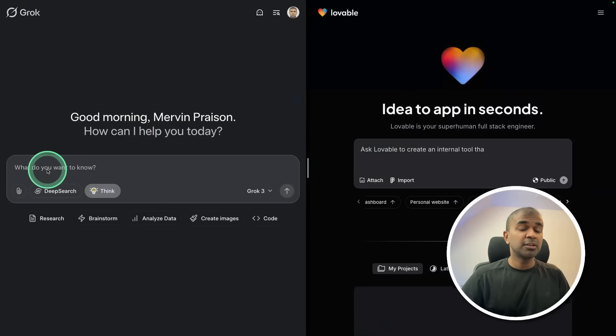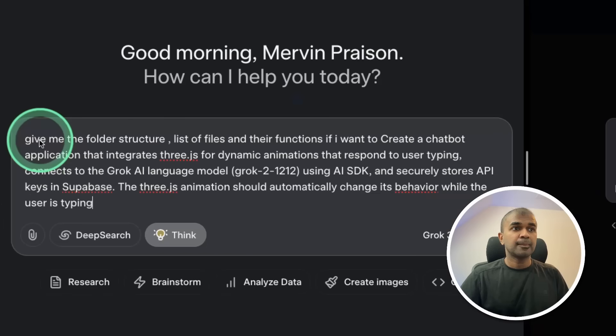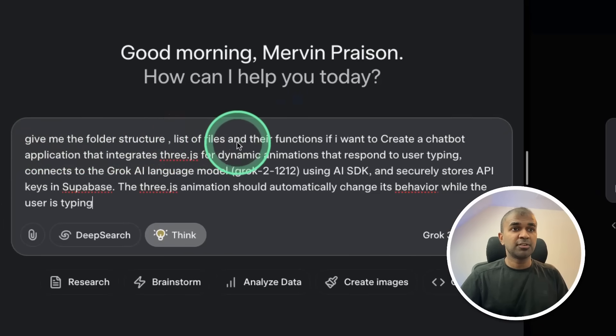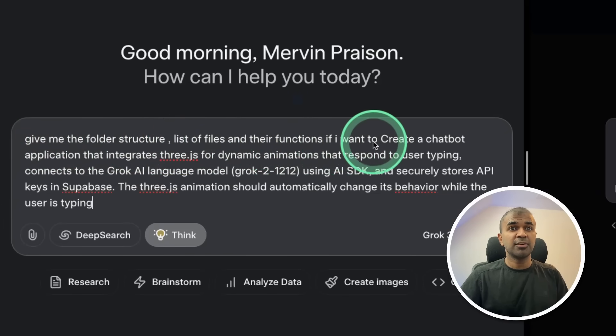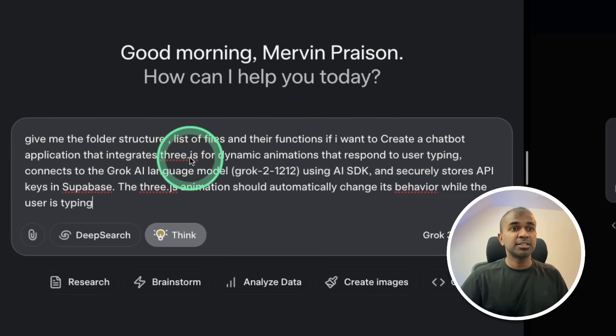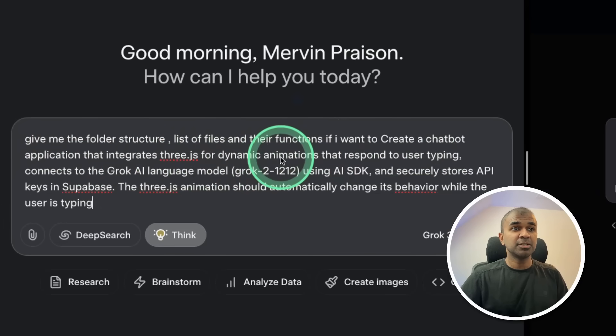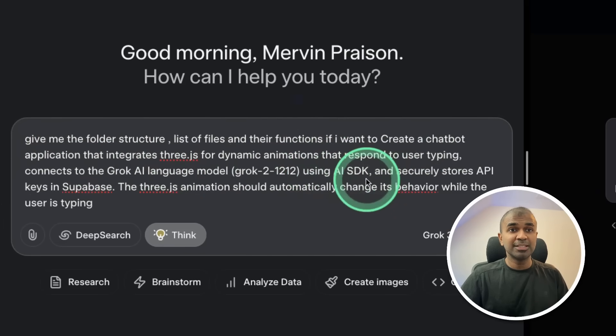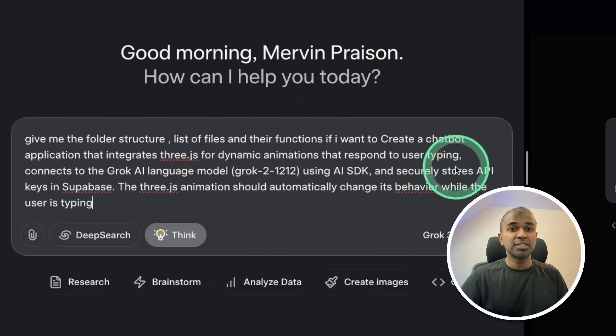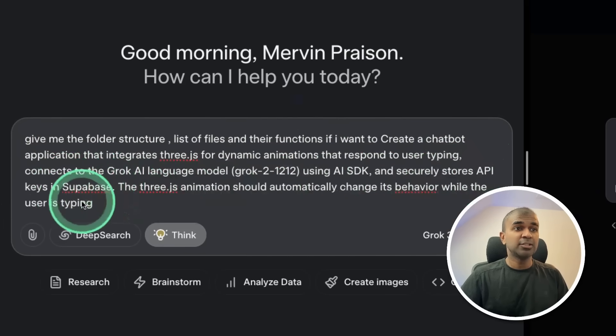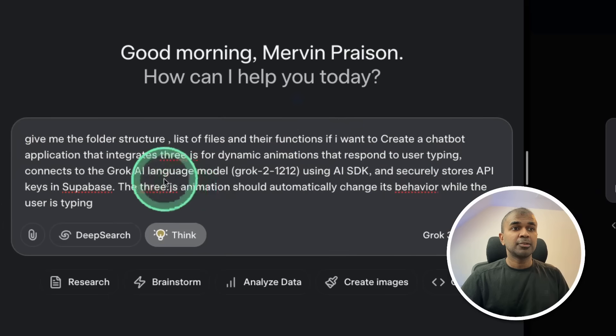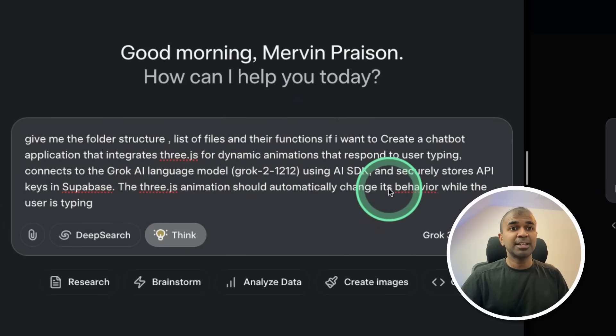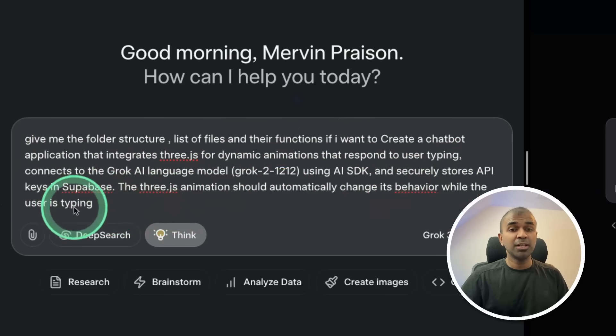I'm going to give a description in natural language: give me the folder structure, list of files and their functions if I want to create a chatbot that integrates Three.js for dynamic animation using Grok AI language model with AI SDK and stores the secret in Supabase. The Three.js animation should automatically change its behavior while the user is typing.